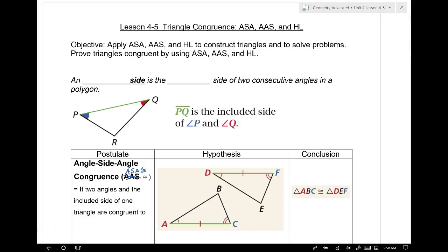Today we're continuing proving triangles are congruent. What were the first two shortcut ways we had for showing triangles congruent? Side-side-side congruence and side-angle-side congruence. I just need three things.